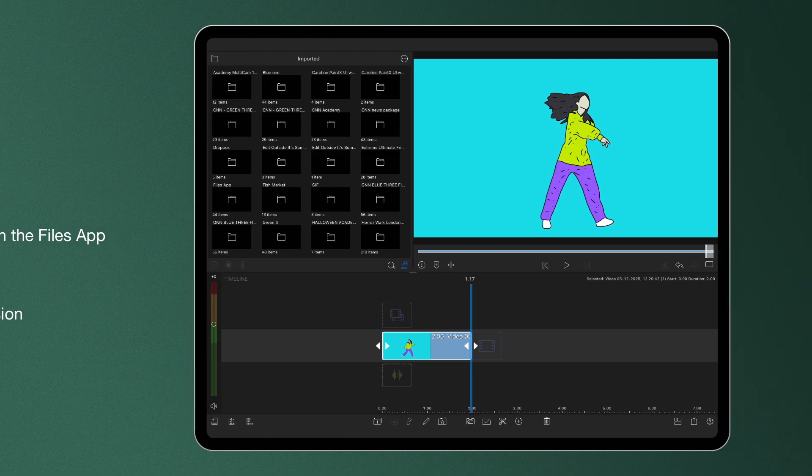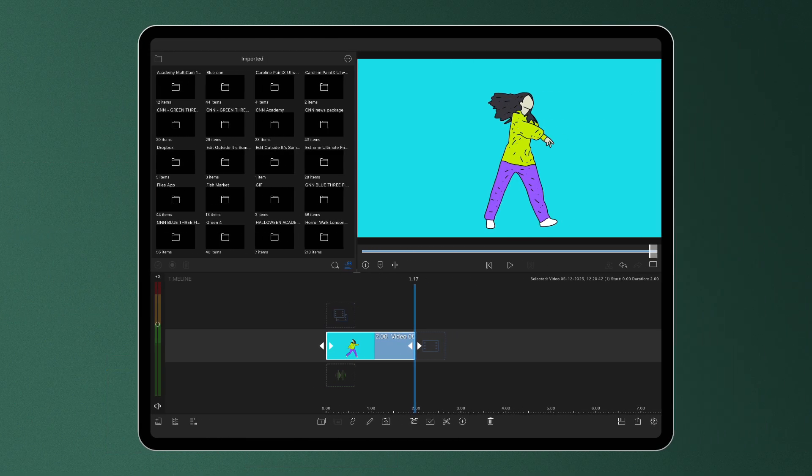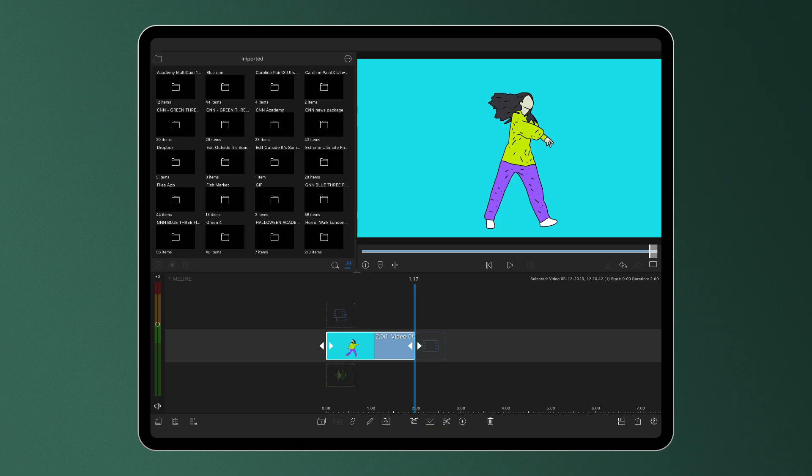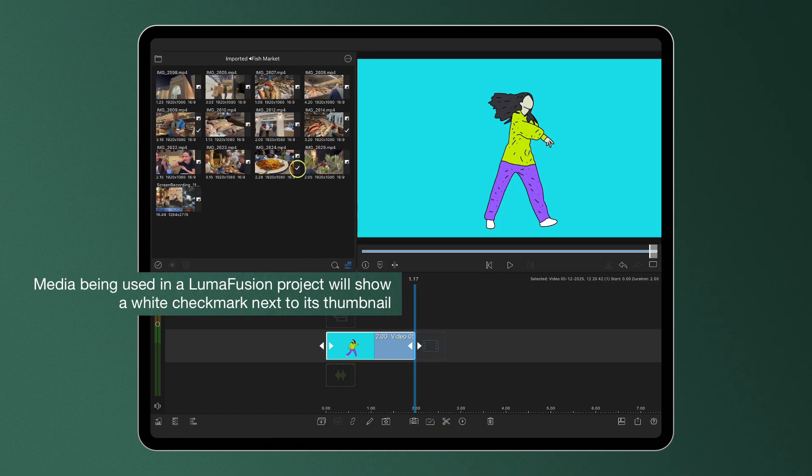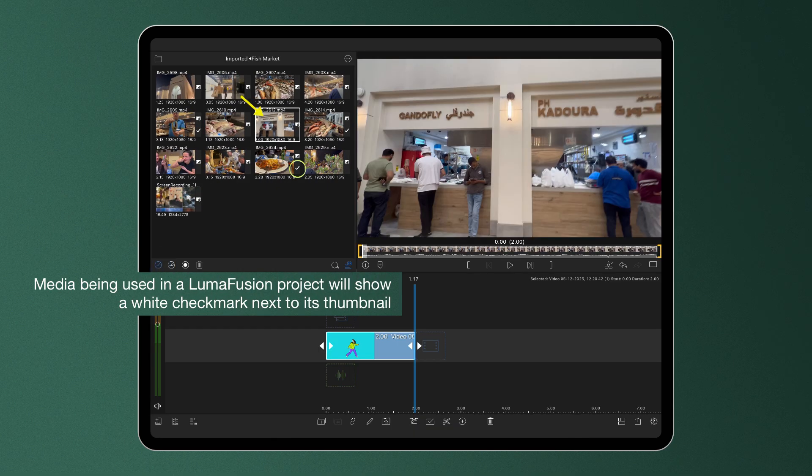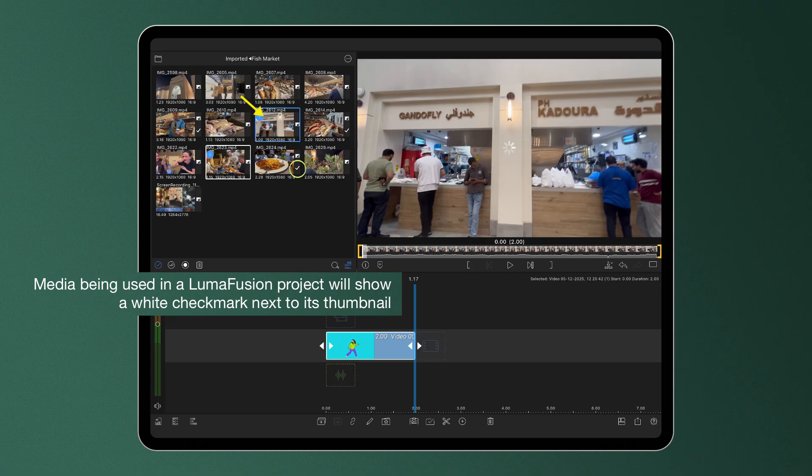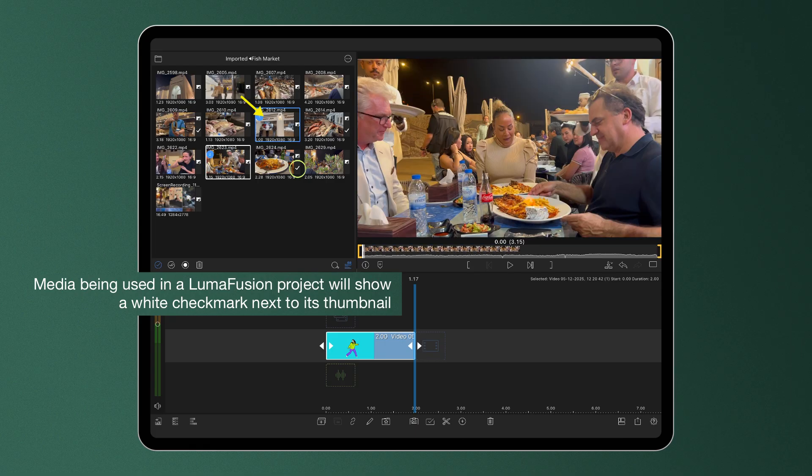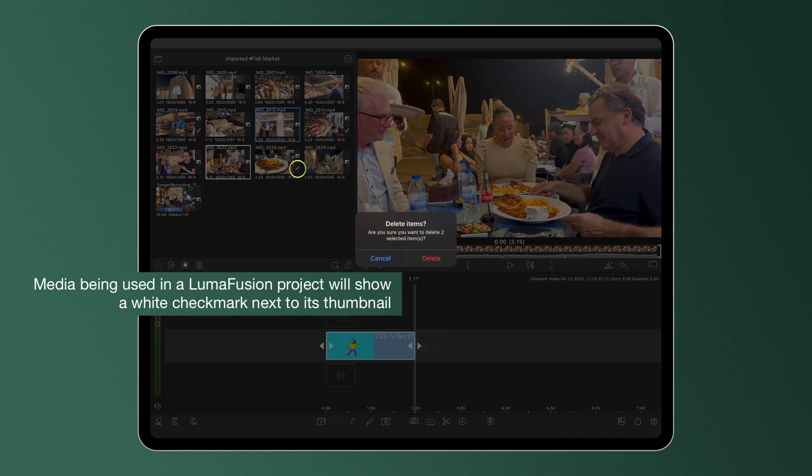If you want to remove imported files here, media that's not in use within any LumaFusion project can be deleted from the imported folder by selecting it and tapping the trash can at the bottom of the media library.